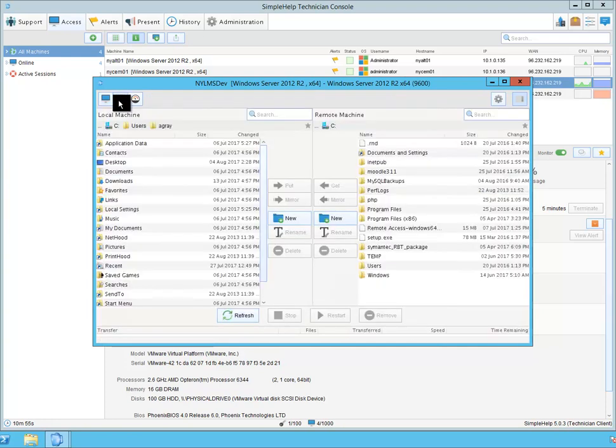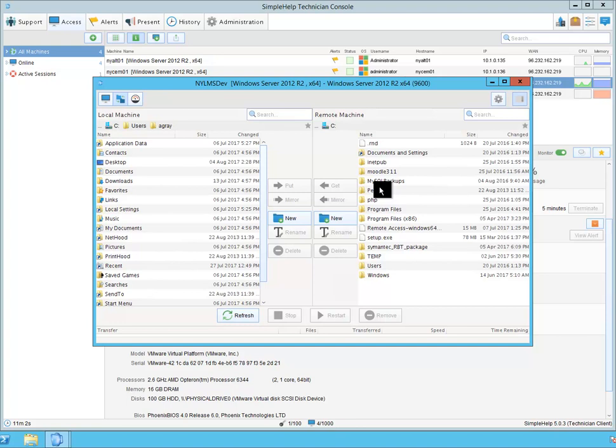I have the ability to manage files on that remote machine. I can delete files, rename files, I can also collect files, as well as place files onto that remote machine.